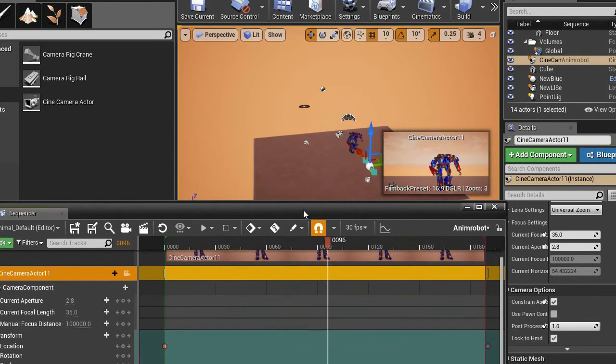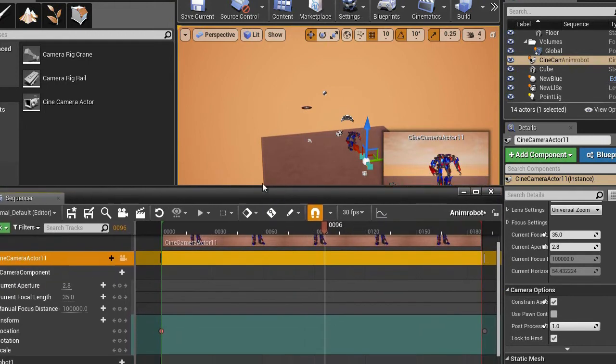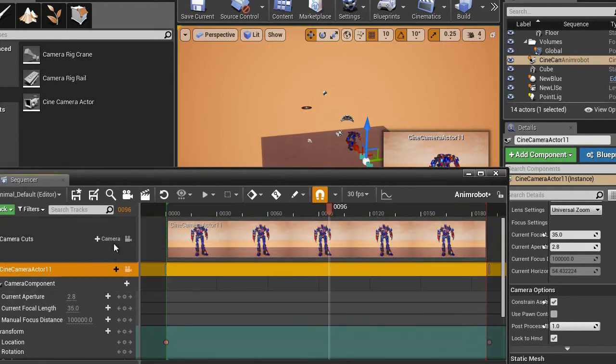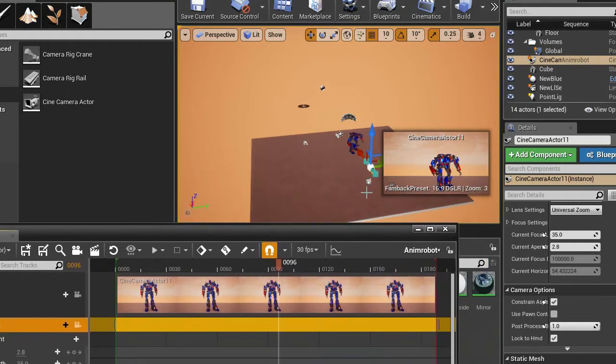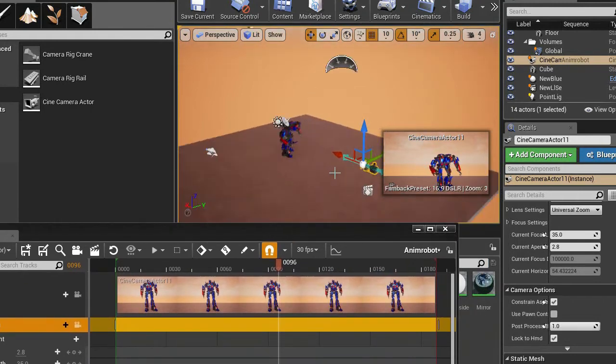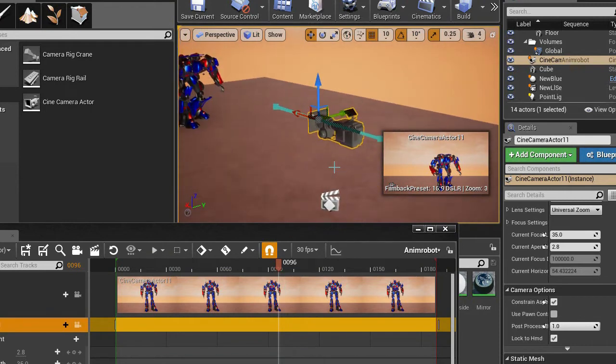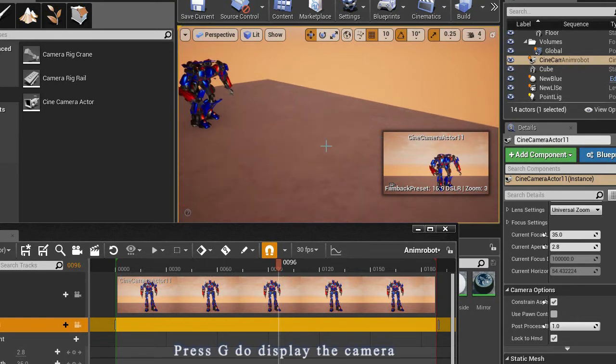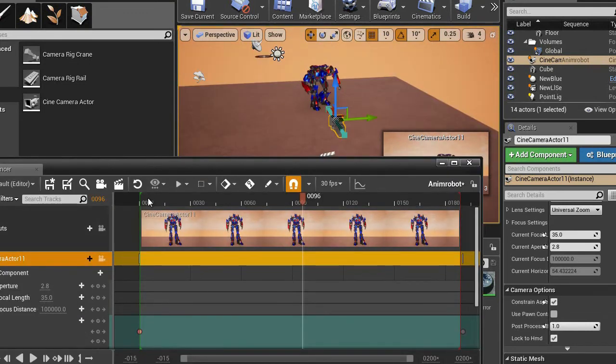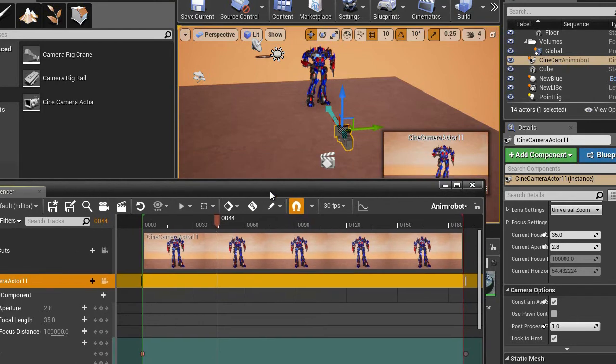And then after that, just a quick note, if you want to see the camera physically, I am going to press G on the keyboard. Otherwise it is going to go into game mode and you will not be able to see the camera. So here I already have a preview of what this is going to look like.